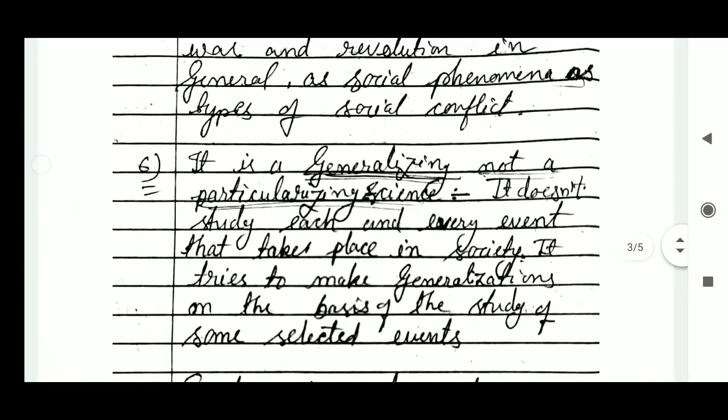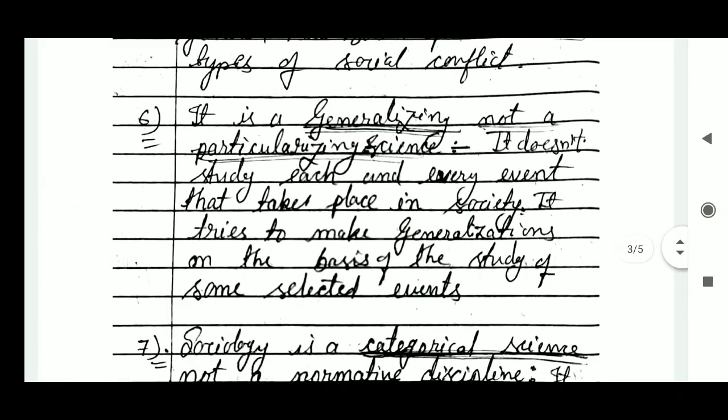The sixth point is that sociology is a generalizing, not a particularizing science. It doesn't study each and every event that takes place in society. Instead, it tries to make generalizations on the basis of the study of some selected events.